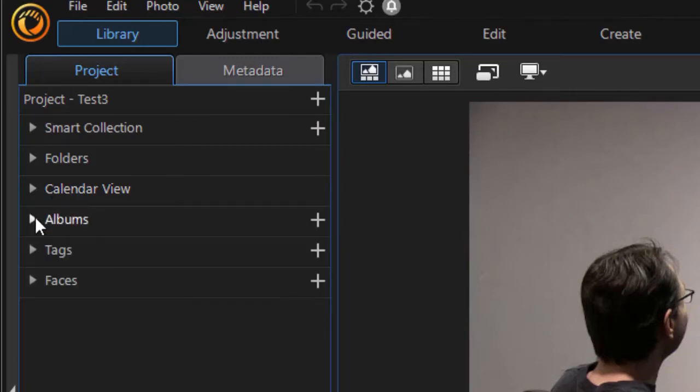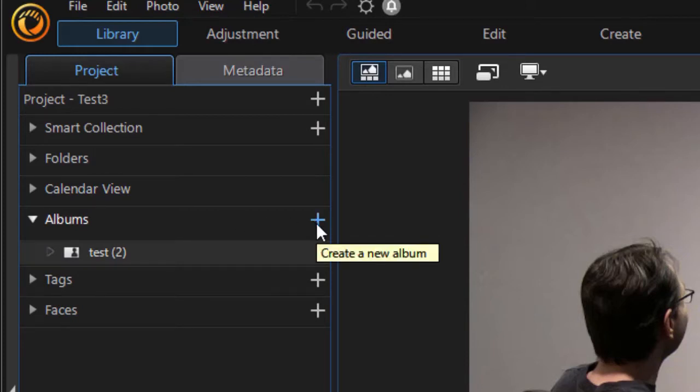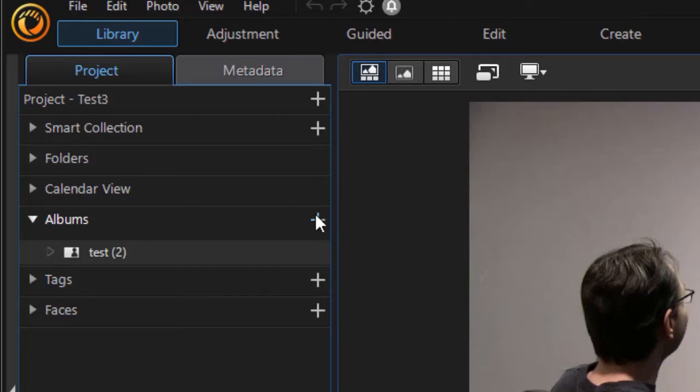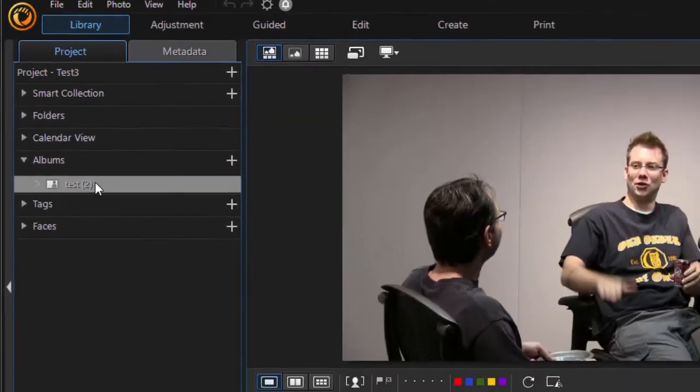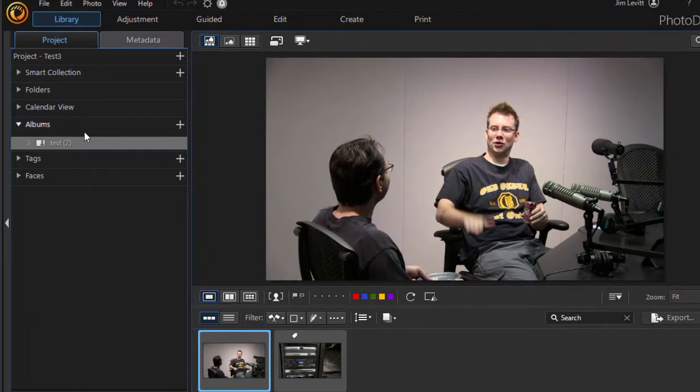The next one is called albums. Now it starts out blank, and you can create your own by clicking on the plus. We'll get into more of these details later, but I created one, and I called it test two. I put these images in that file.